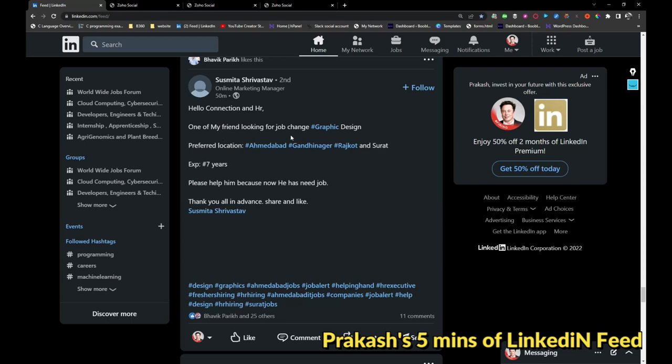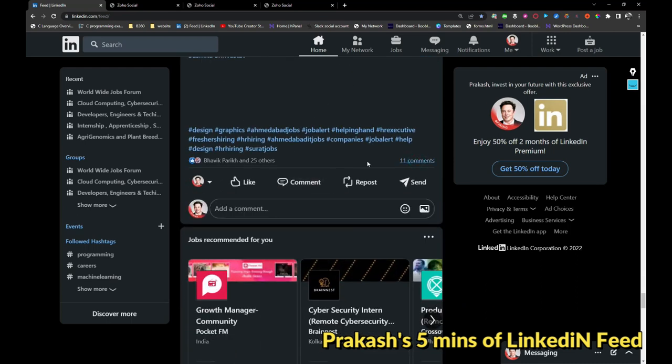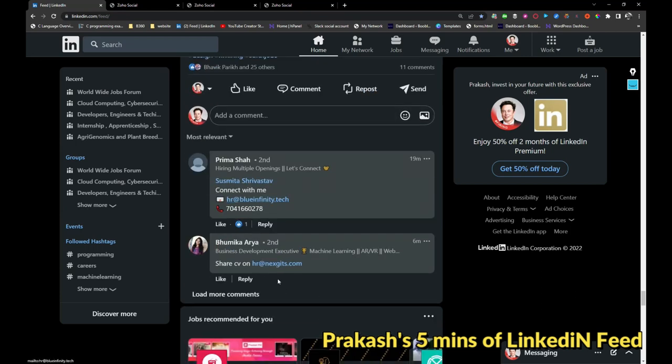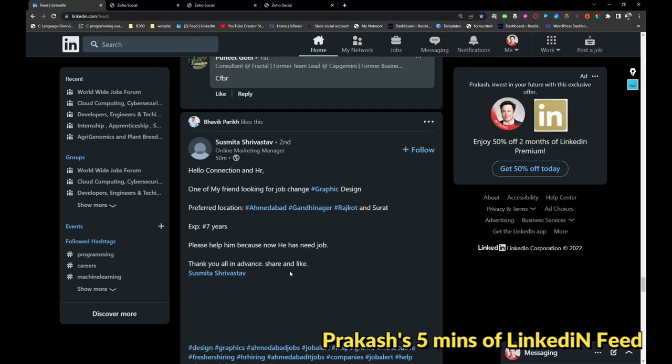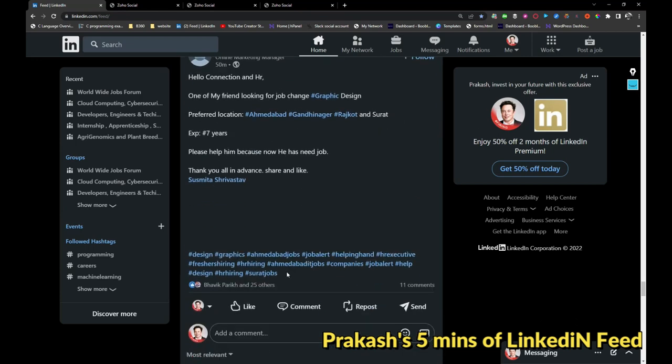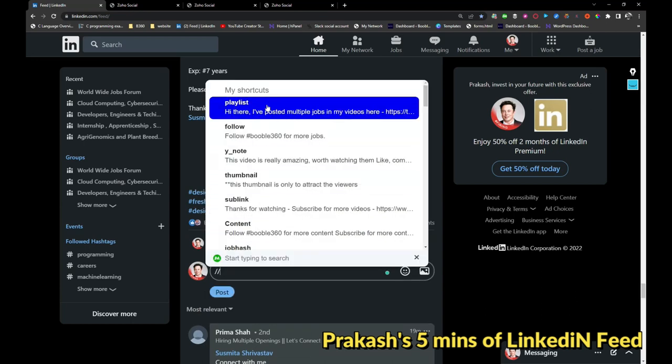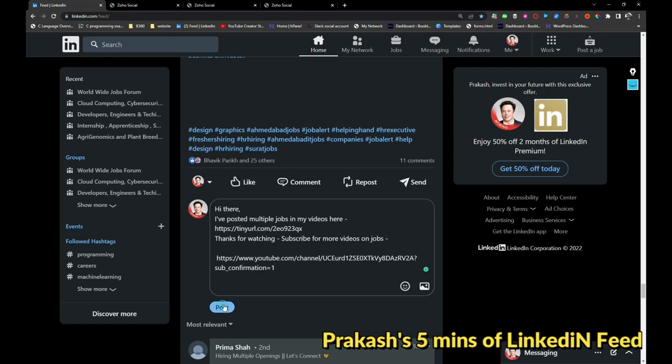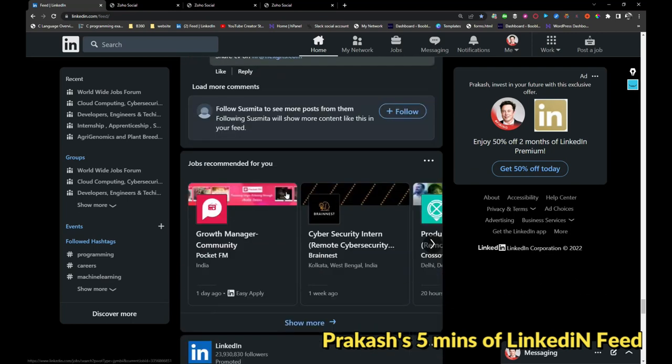This person is looking for graphic design roles. Blue Infinity is hiring, Next Gits is hiring. If any graphic designer is looking for a job, you can take a look at the comments. You'll get job information there.